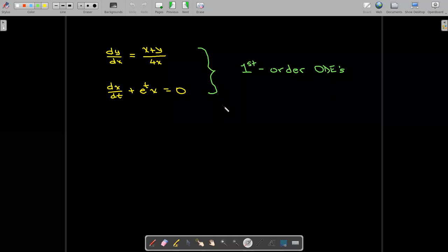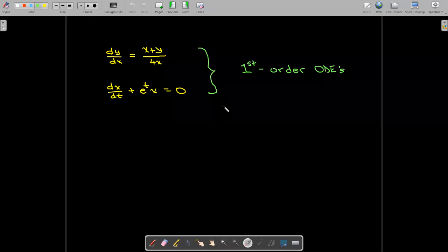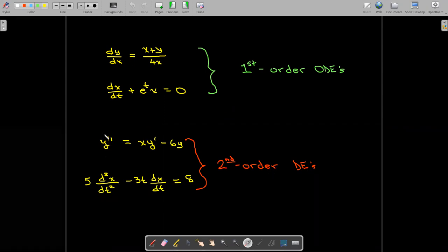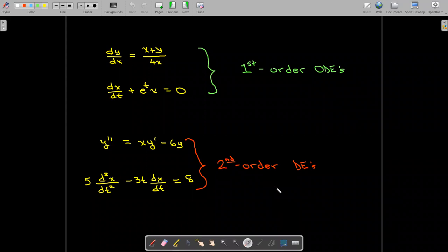Here are some examples of first-order differential equations — they only contain first derivatives. Here are some second-order differential equations. We do use the prime notation sometimes when it's very clear what the independent variable is — in this case it would be x. Both of these are second-order differential equations because they contain second derivatives and no higher derivatives.